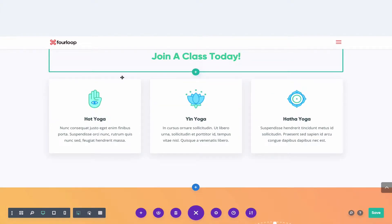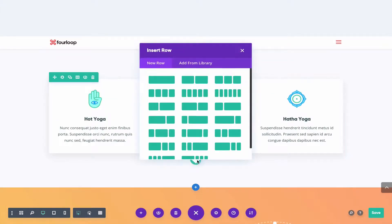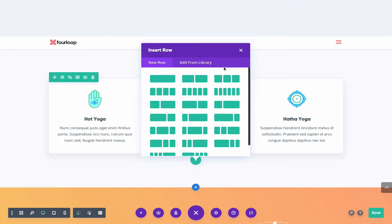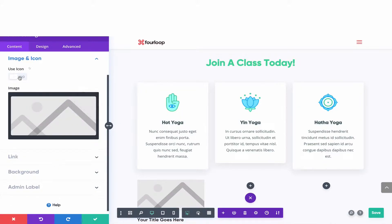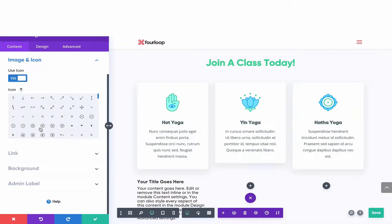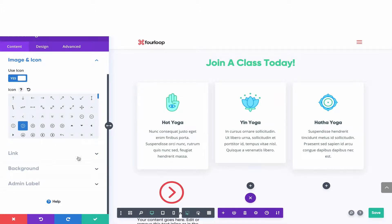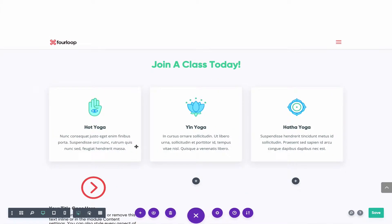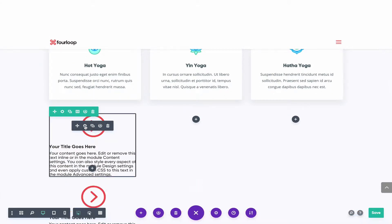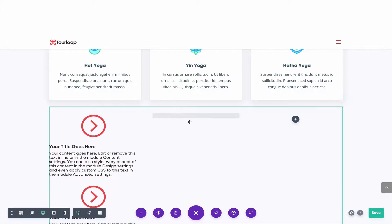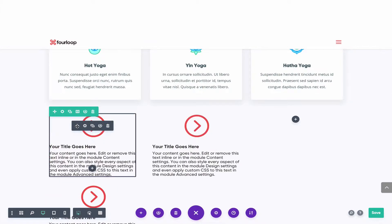But let's say you didn't do that, and instead you created a brand new row of three columns with blurbs in them, and you were trying something new. Maybe you had a title with an icon. I'm going to use an icon here, and it looks like that. And then if I wanted to duplicate this, I'd duplicate it twice and drag it over.